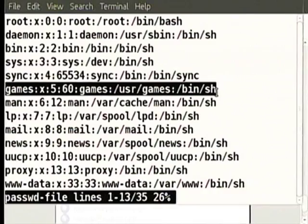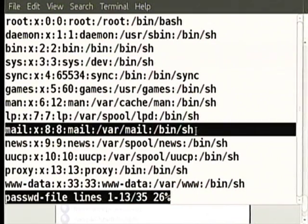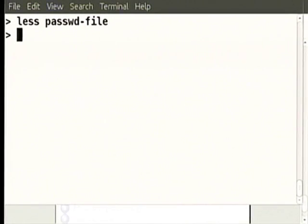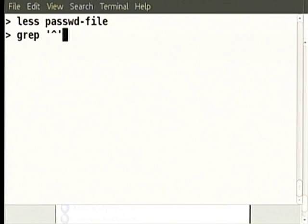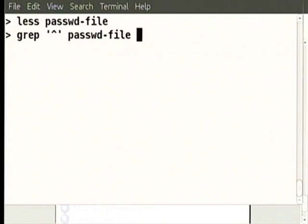To extract only specific lines — say the 6th, 10th, and 12th lines: first, use `grep -n '^'` to print all lines with line numbers. Then pipe that output to another grep with `-e` for each line number you want. With SED you could do this more easily, but that is not part of this course.